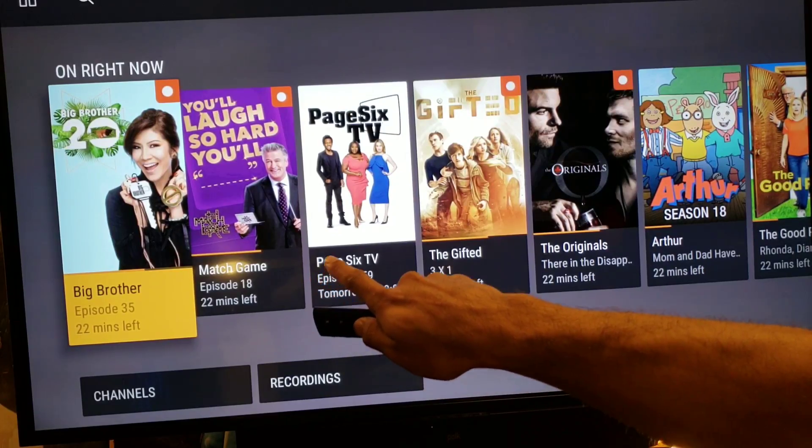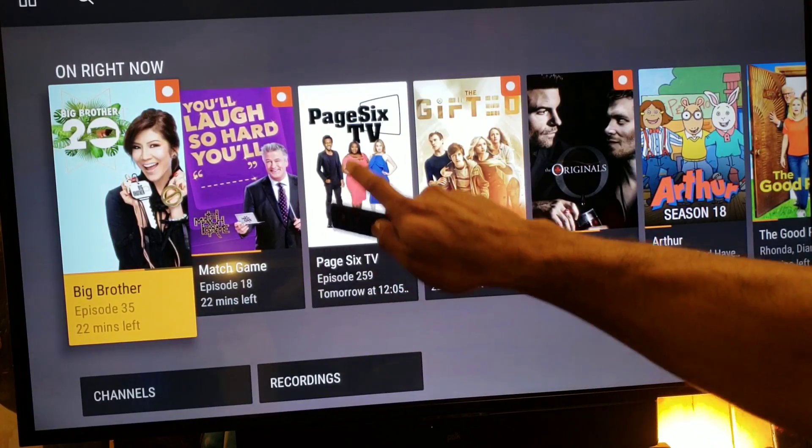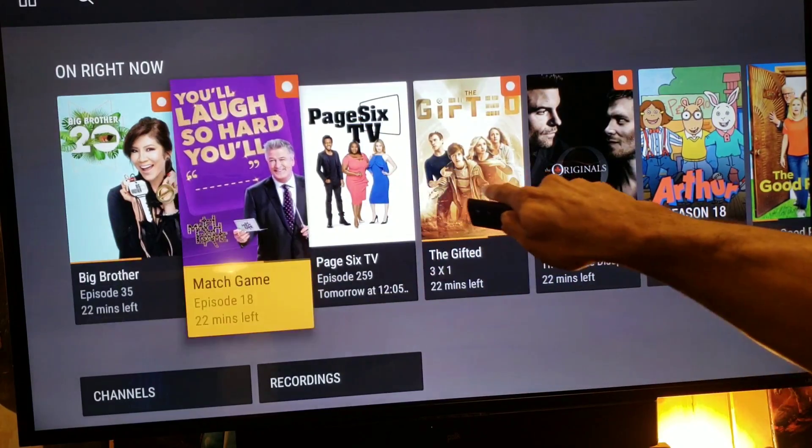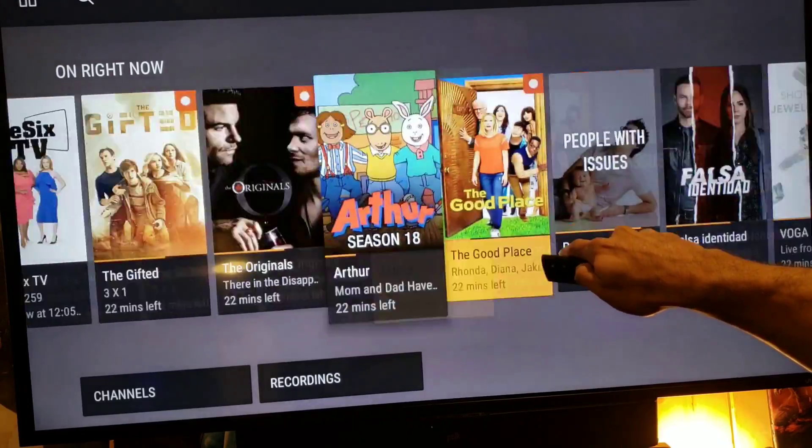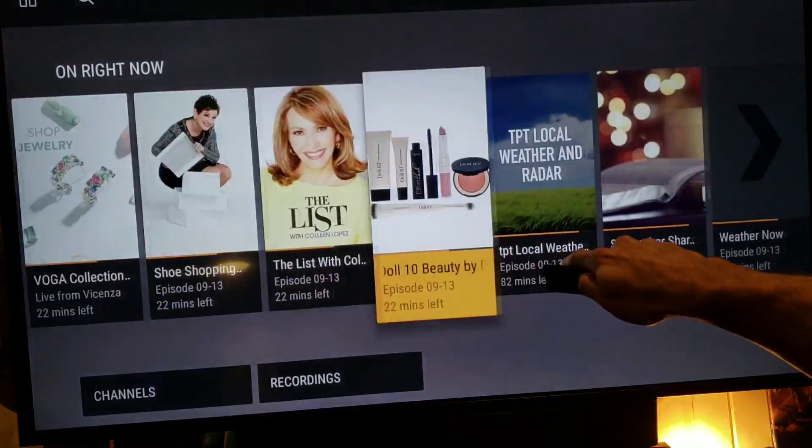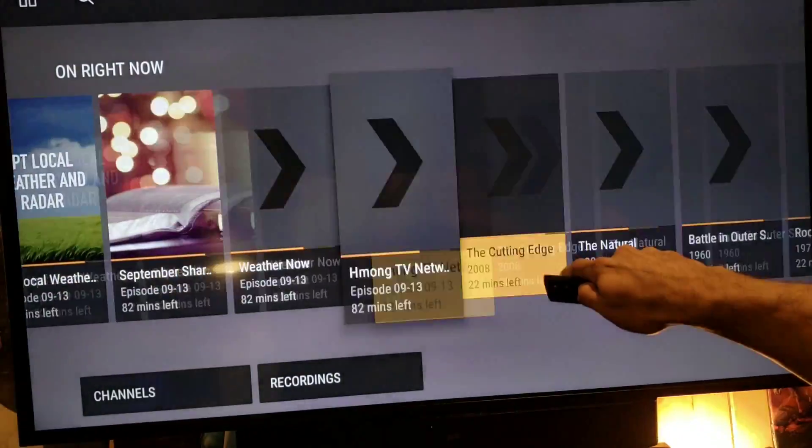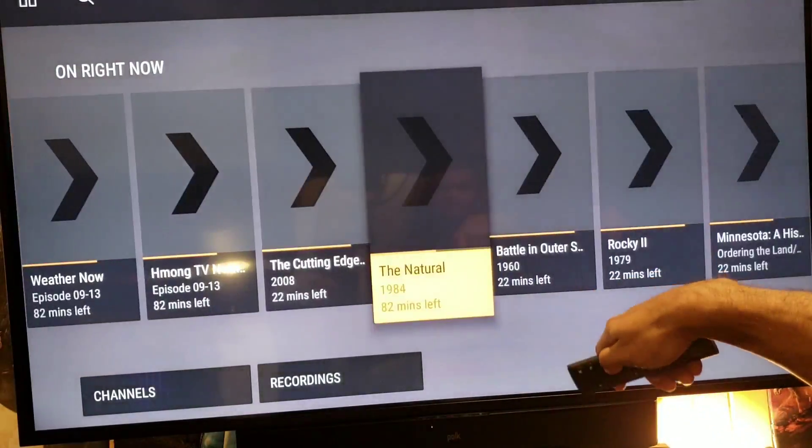Right now there's shows recording. Boom, boom, three, four, five. Where's that last one at?